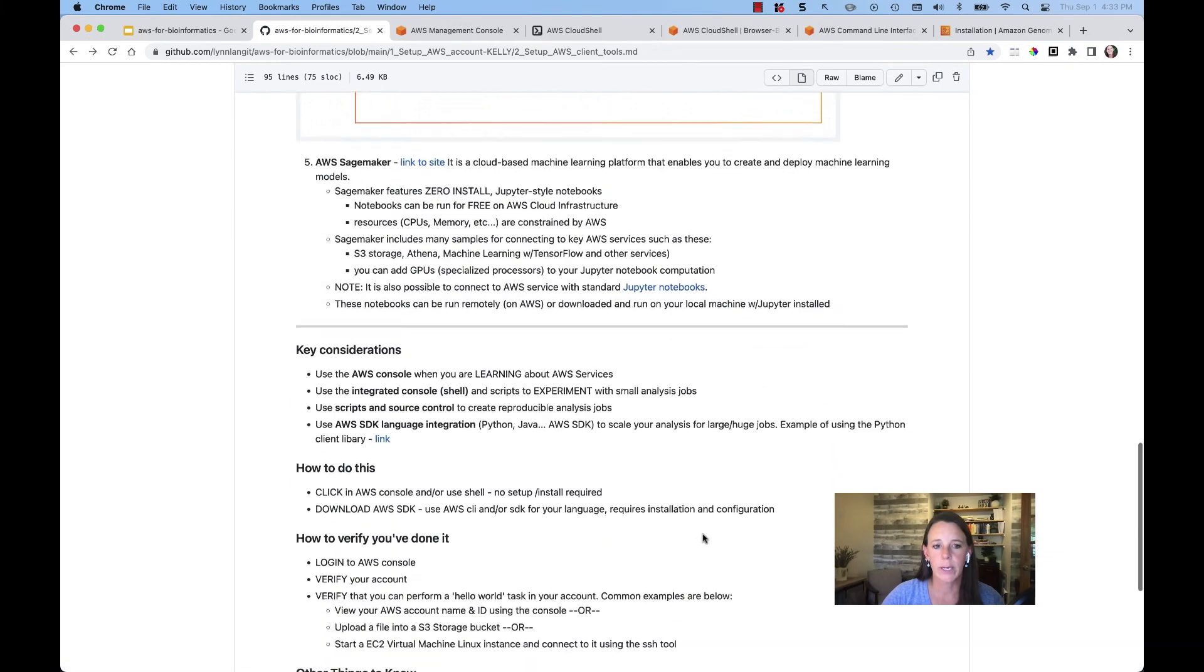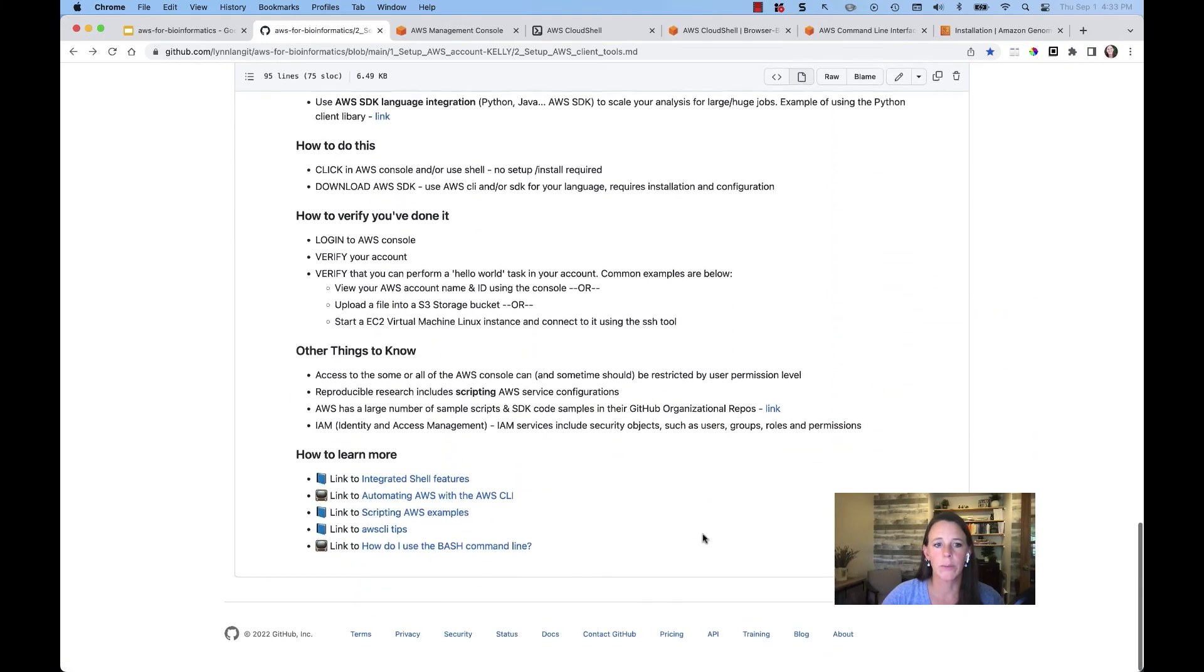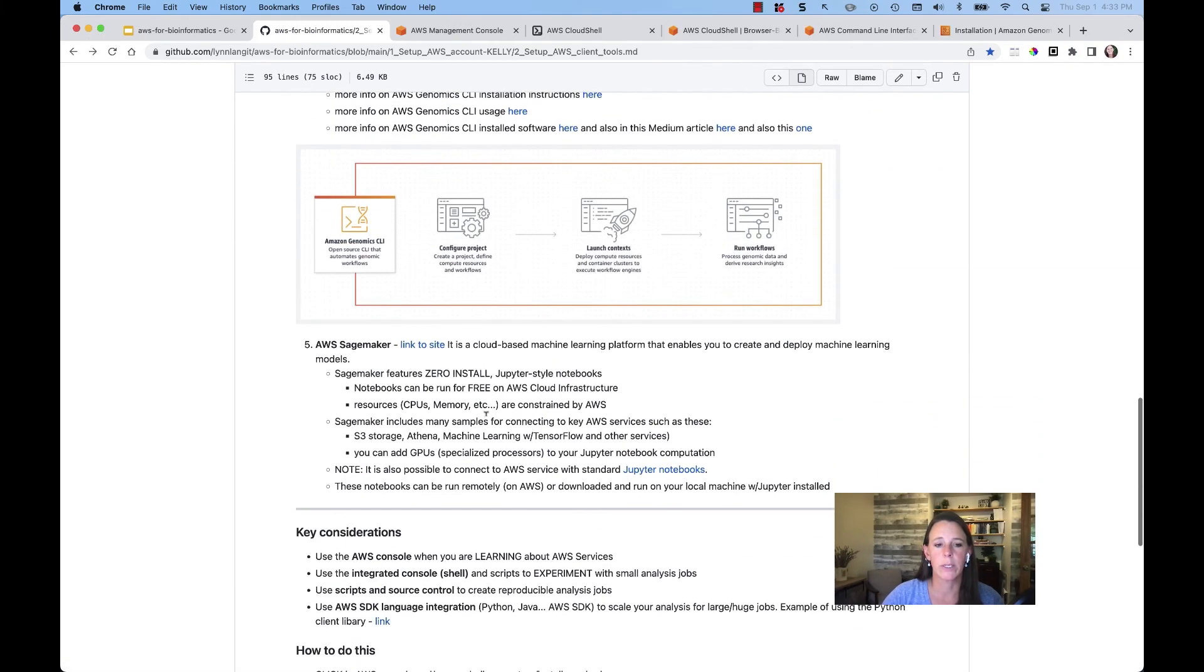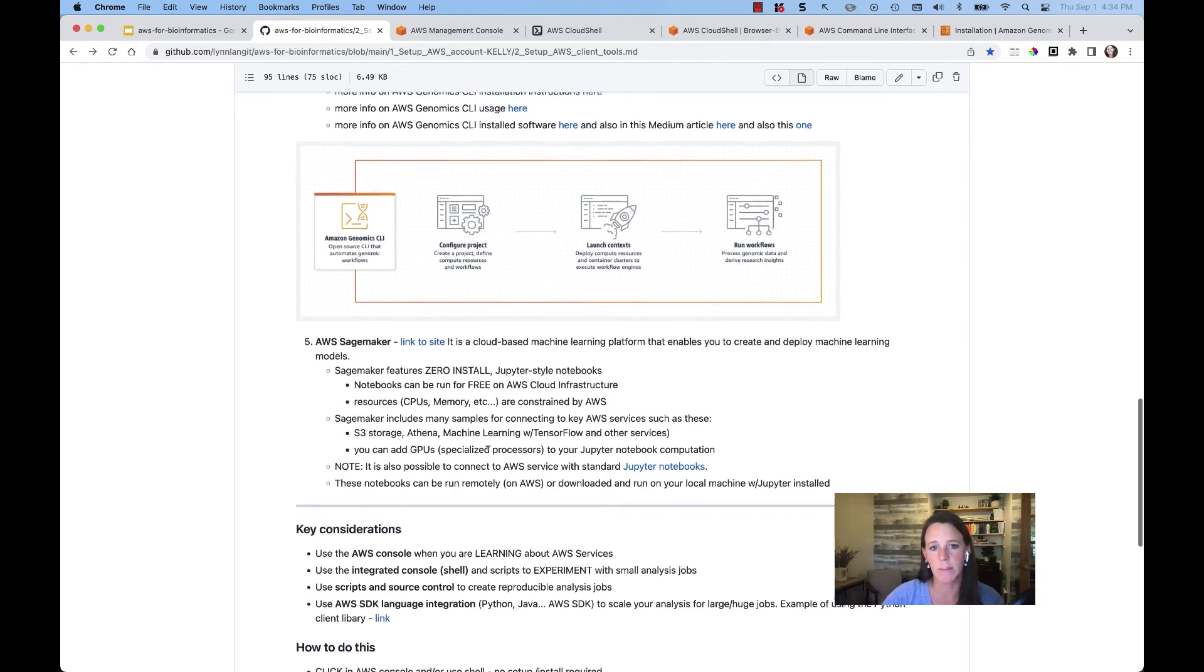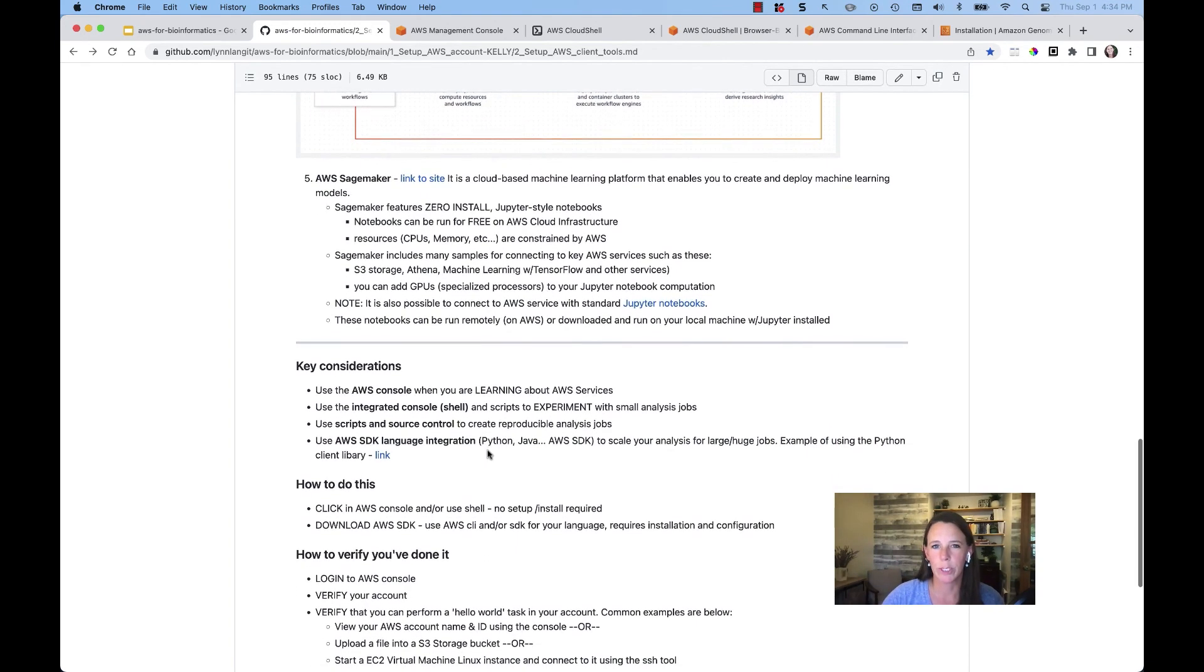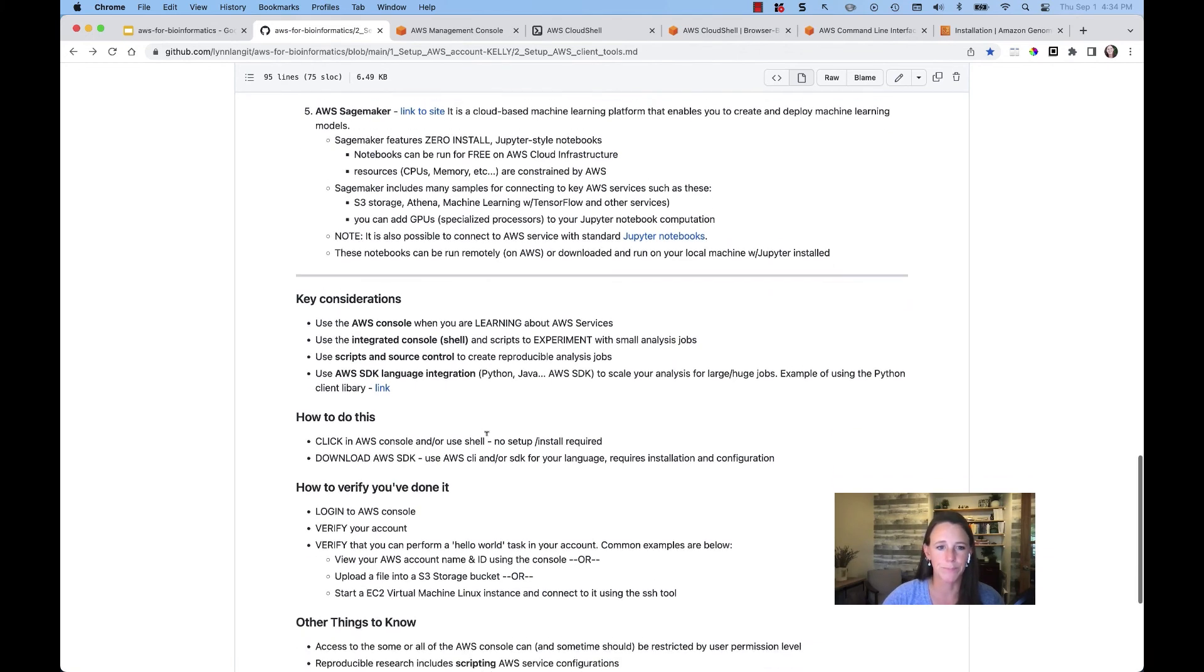Not only are we going to be using the genomics CLI, but we are also going to be using AWS SageMaker. And so you can expect a little bit more details to come on that with regards to machine learning and some of those workloads further into our course as well.